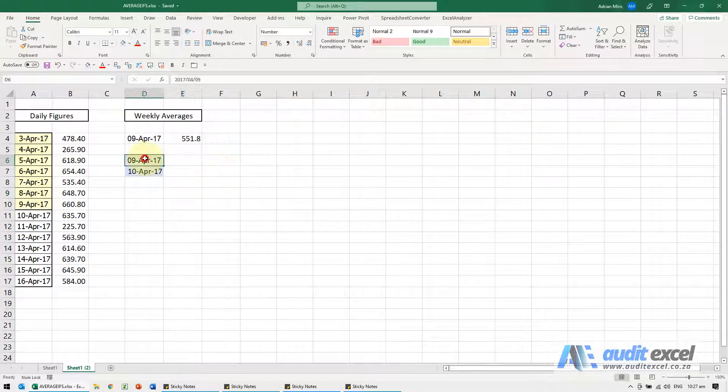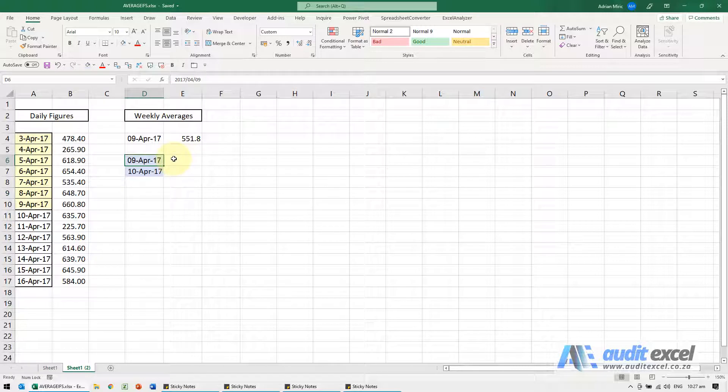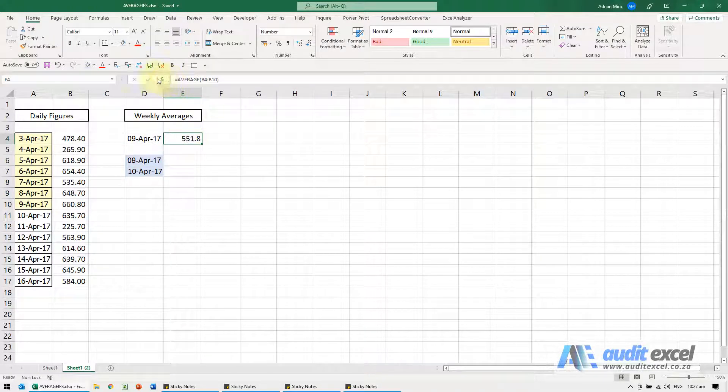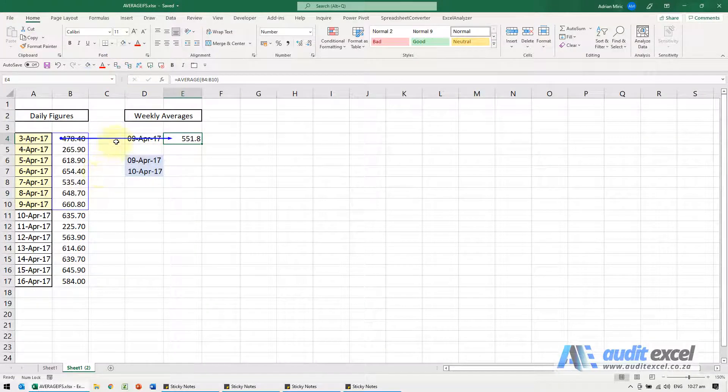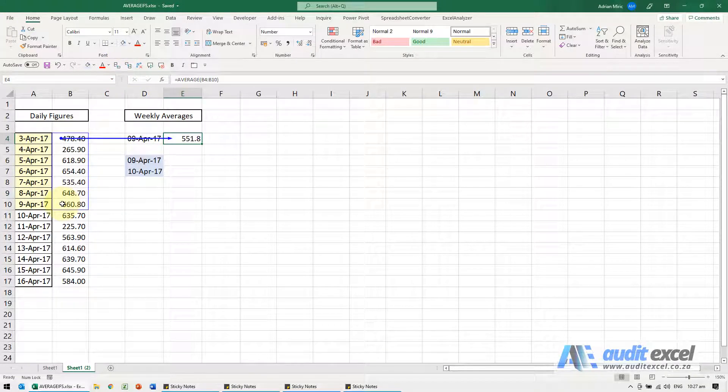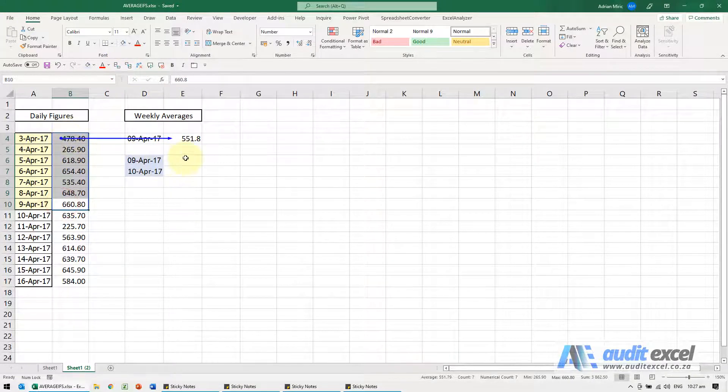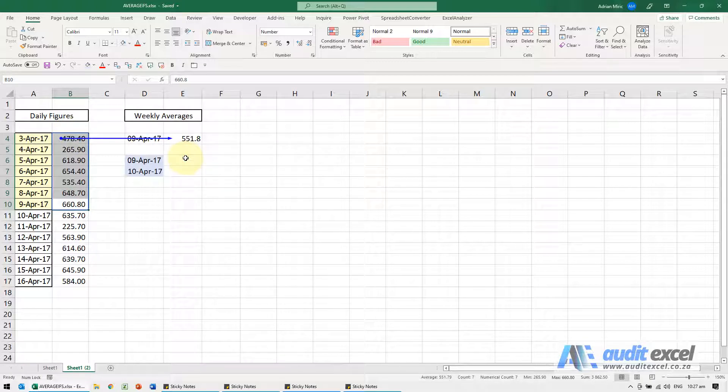If you want to be able to enter a date and then get the average of that date in the previous week, so the equivalent of this where if we do an average, if we put the 9th of April I want that average, we can achieve that with AVERAGEIFS.